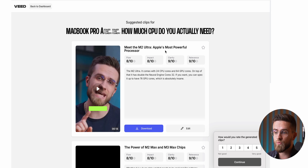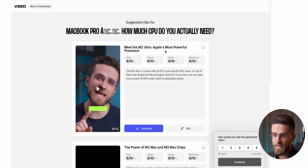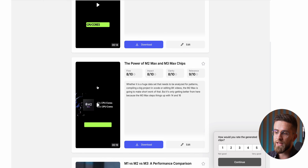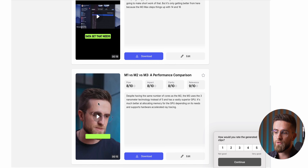Veed gives each clip a score for flow, impact, clarity, and relevance. High scores mean better chances of going viral. Even if you have zero experience with YouTube, you can crank out professional shorts in minutes — it's that simple.